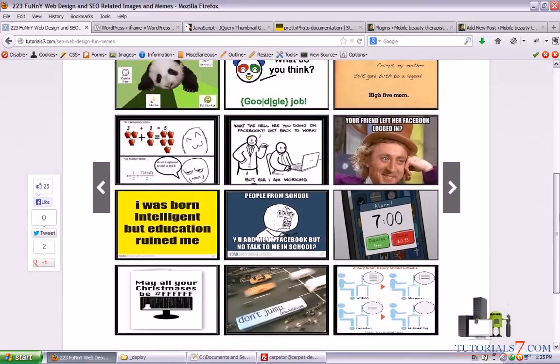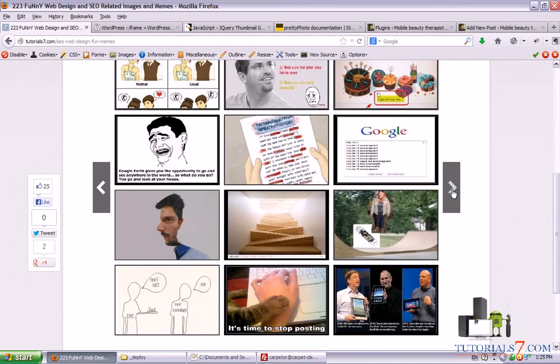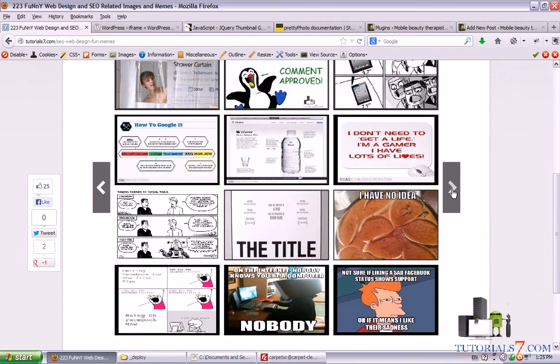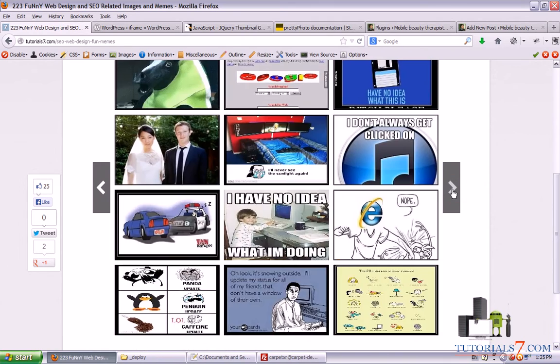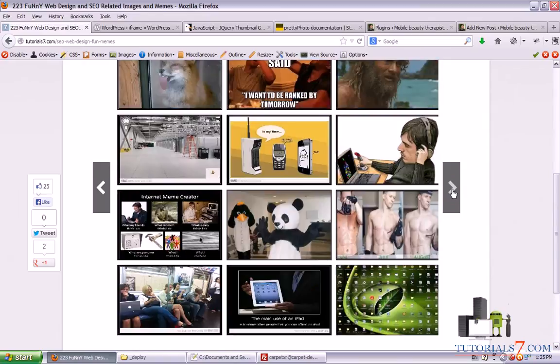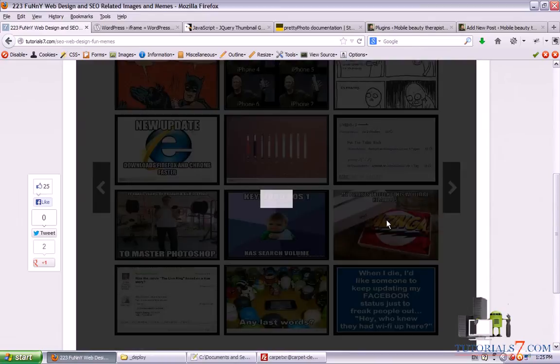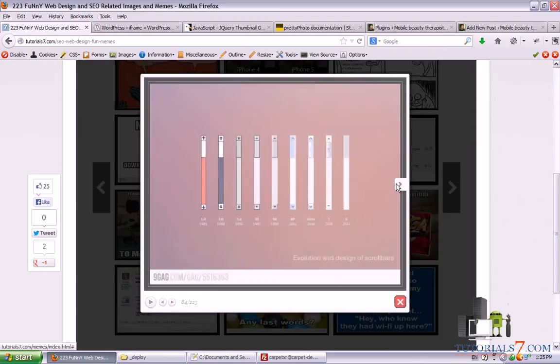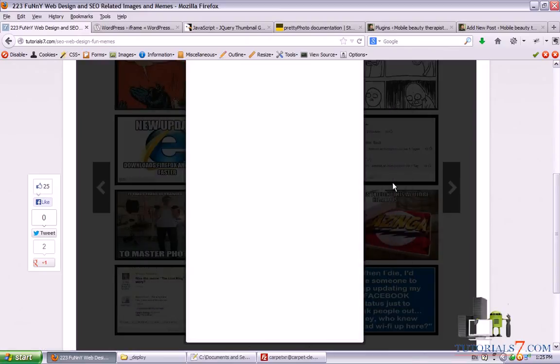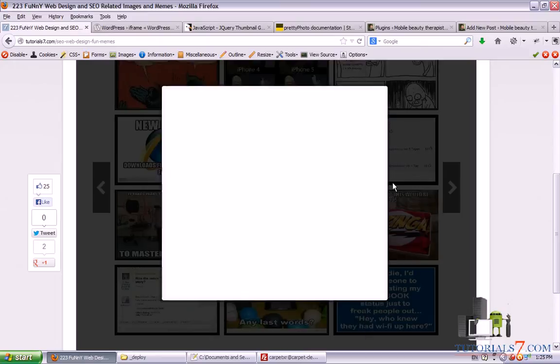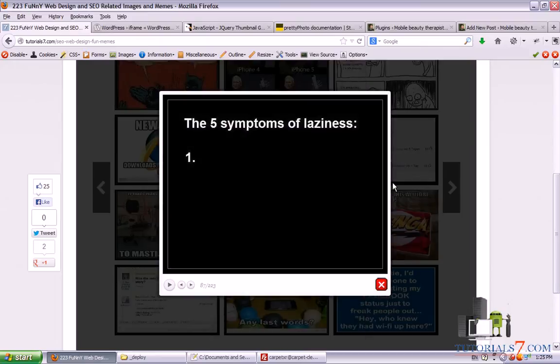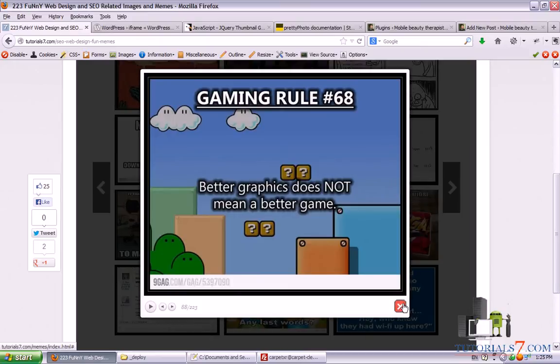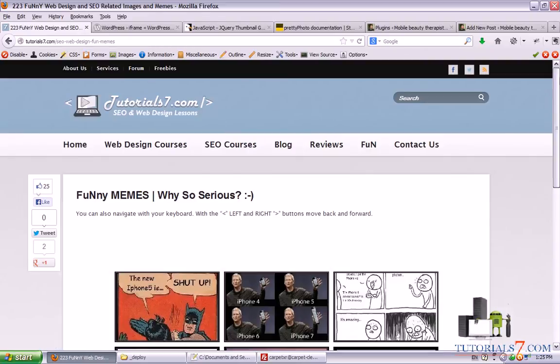It is a jQuery gallery with thumbnails and for this gallery we will need two plugins. As you can see you can choose from one of the thumbnails and easily navigate through the images. Alright, so let's see how to build a gallery like this.